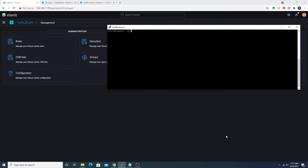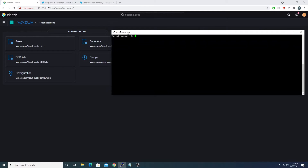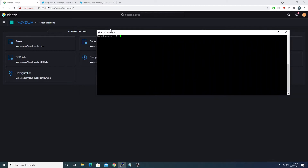Thankfully, OS query has a daemon we can take advantage of, and we can pair this with Wazuh's Wodle capabilities so that Wazuh is actually running the daemon for us. That way our queries run on set schedules, the process is automated, and results are pumped into our Wazuh manager and into Elasticsearch for us to query and alert on.